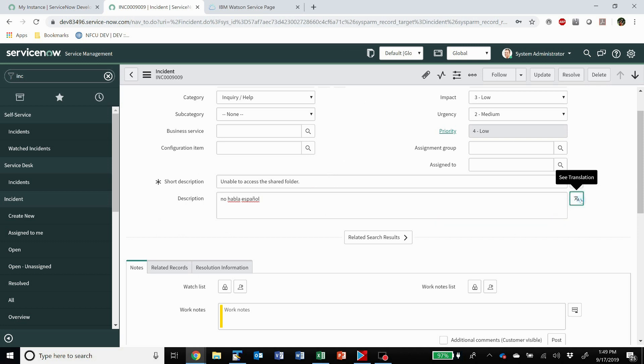I click the translate button and boom, another little box pops up with the translation. So it's really handy for any sort of customer who has tickets being passed around in different languages.